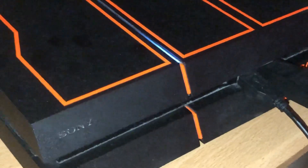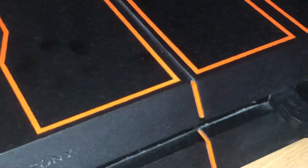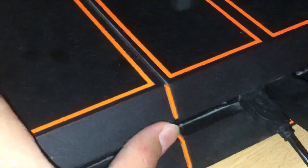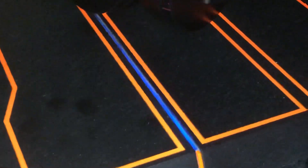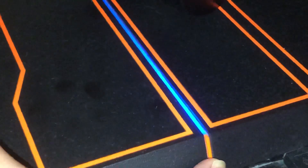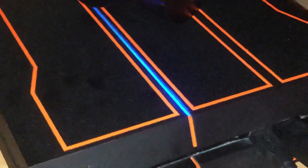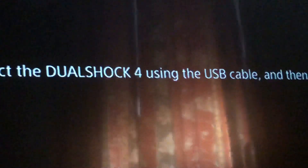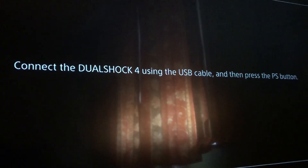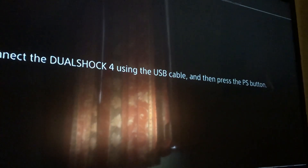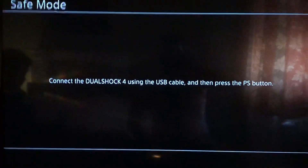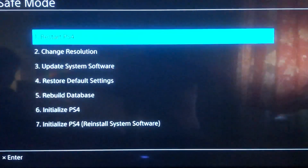Wait until your PlayStation fully closes. Then hold the power button — you'll hear two beeps, just keep holding: one beep, then a second beep — and leave it. You should see the Safe Mode screen. Connect your DualShock 4 using the USB cable and press the PS button.